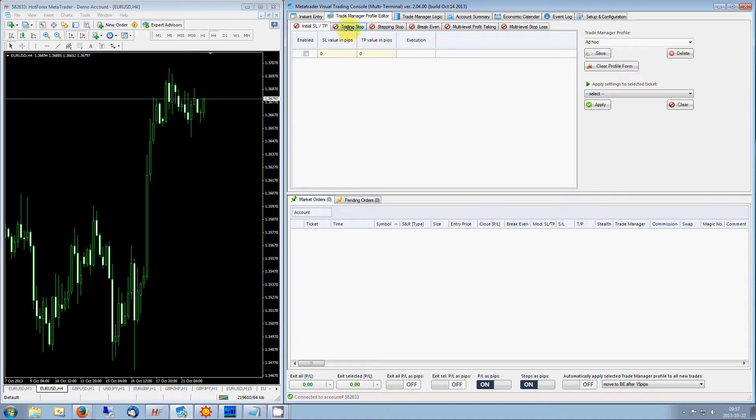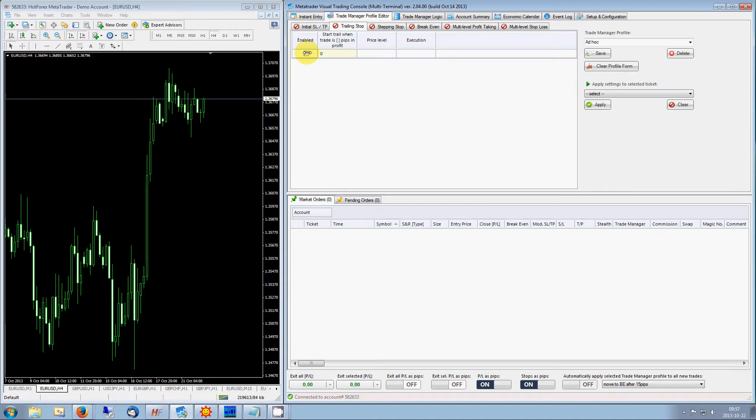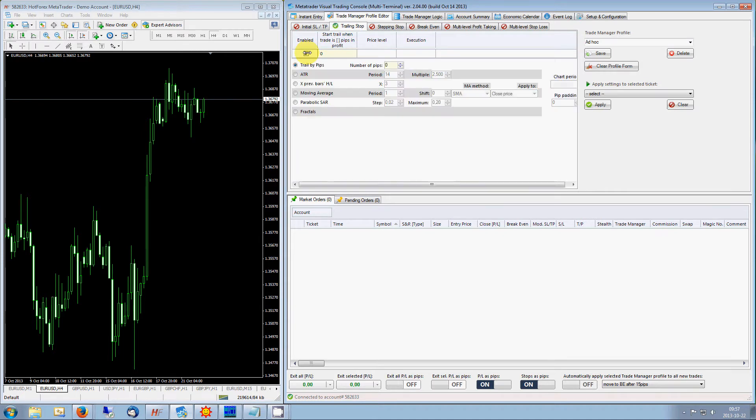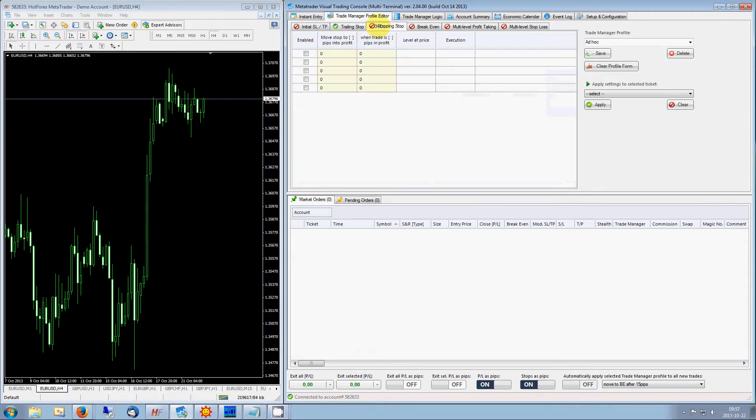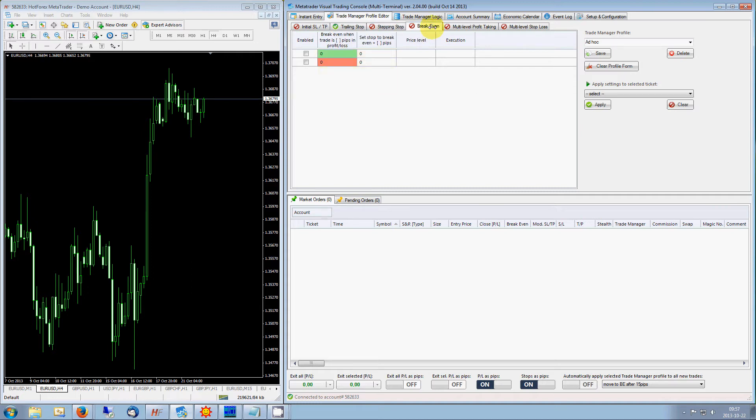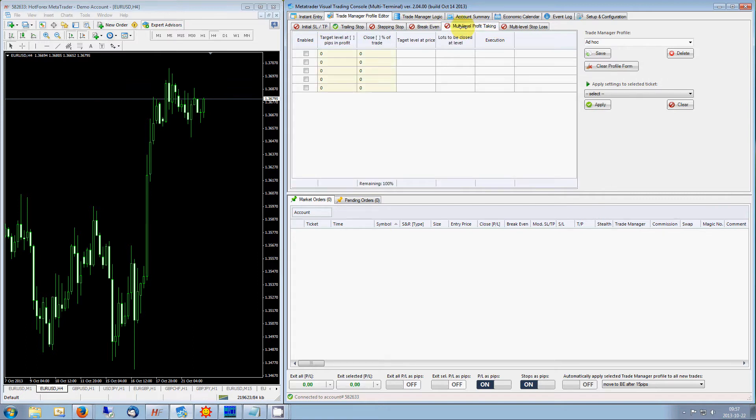Pre-define your initial stops. Utilize one of six different trailing stop methods. Set up your stepping stop strategy on up to five different levels. Enable automatic break even features. Take advantage of multi-level profit taking on up to five different levels as your trade progresses.